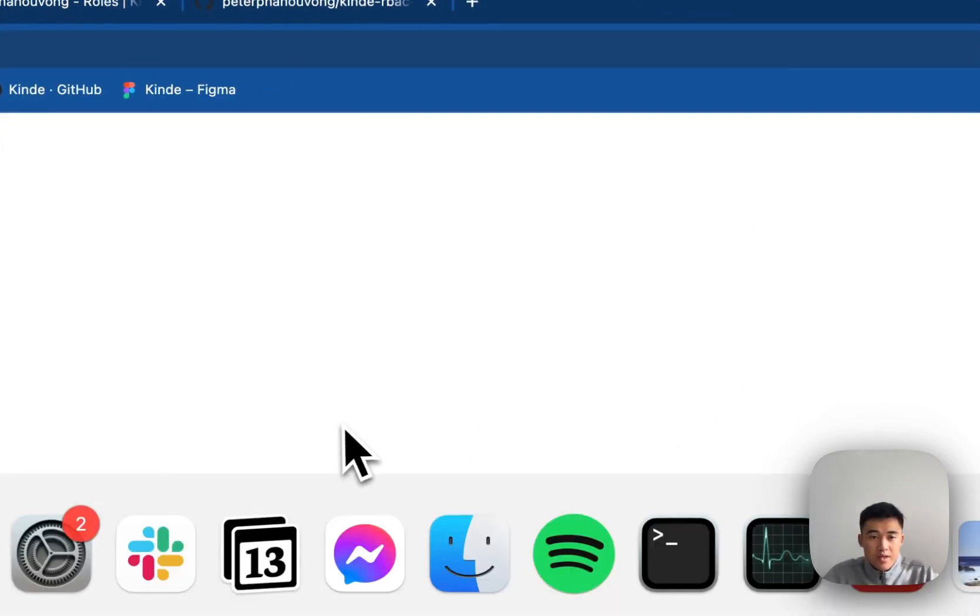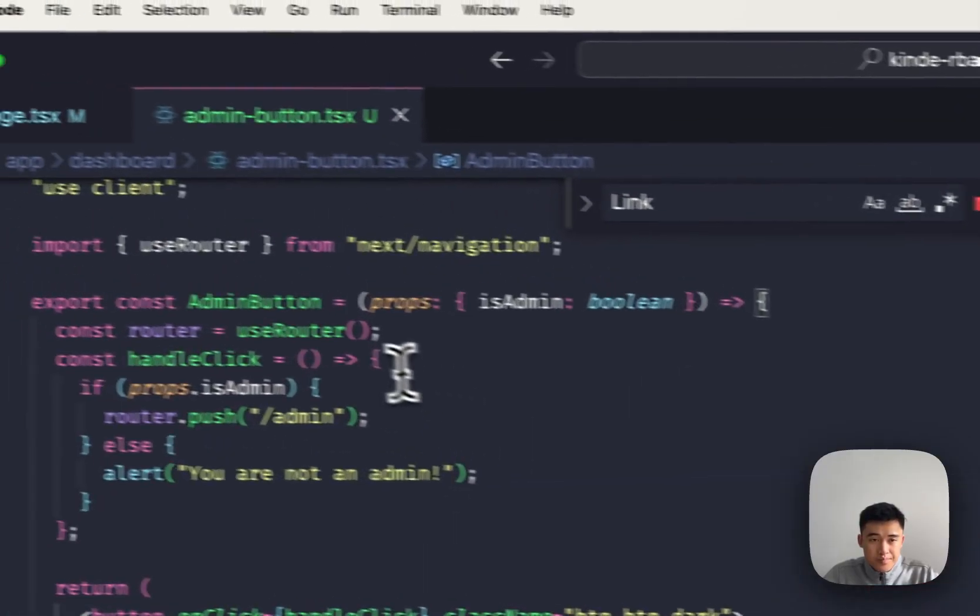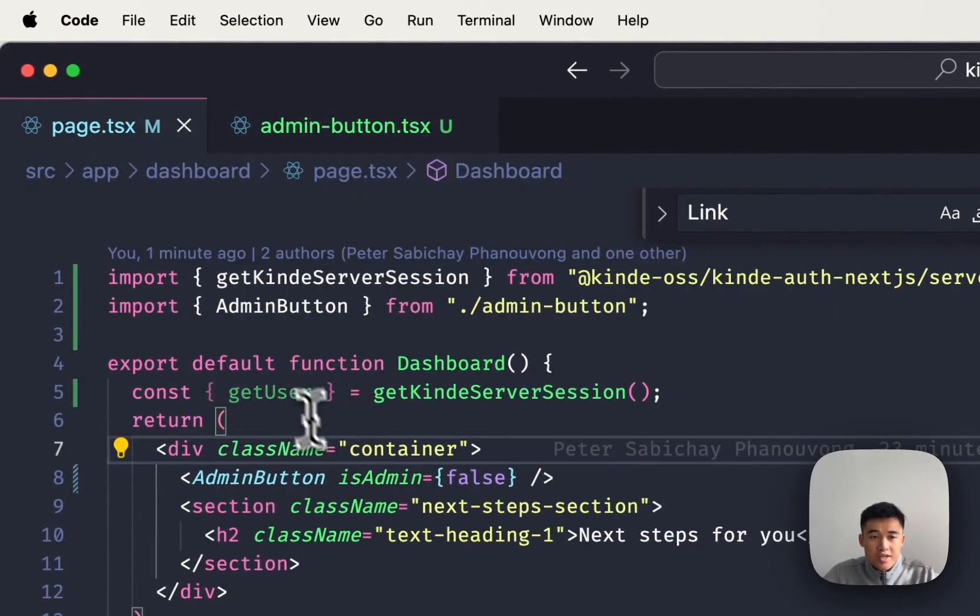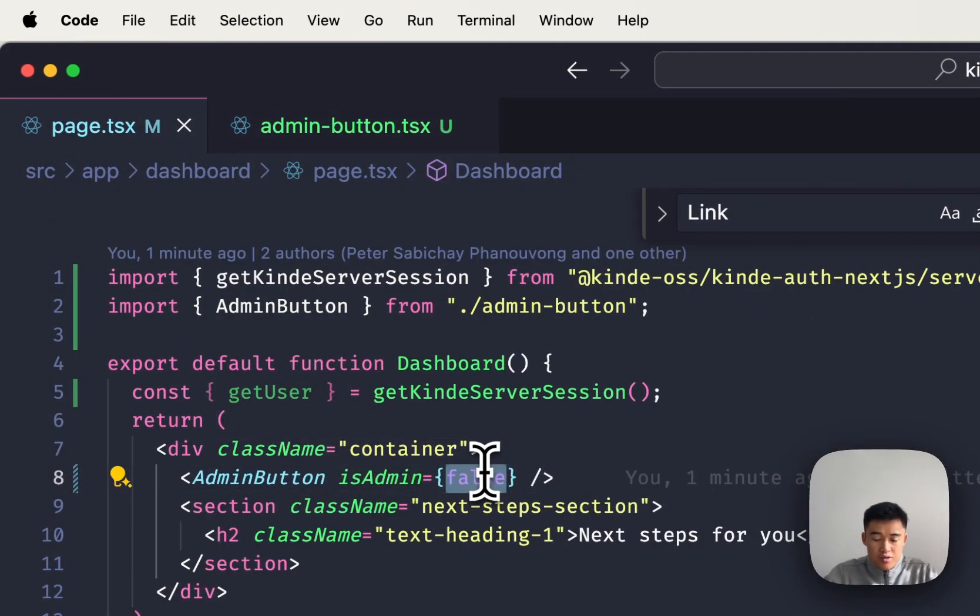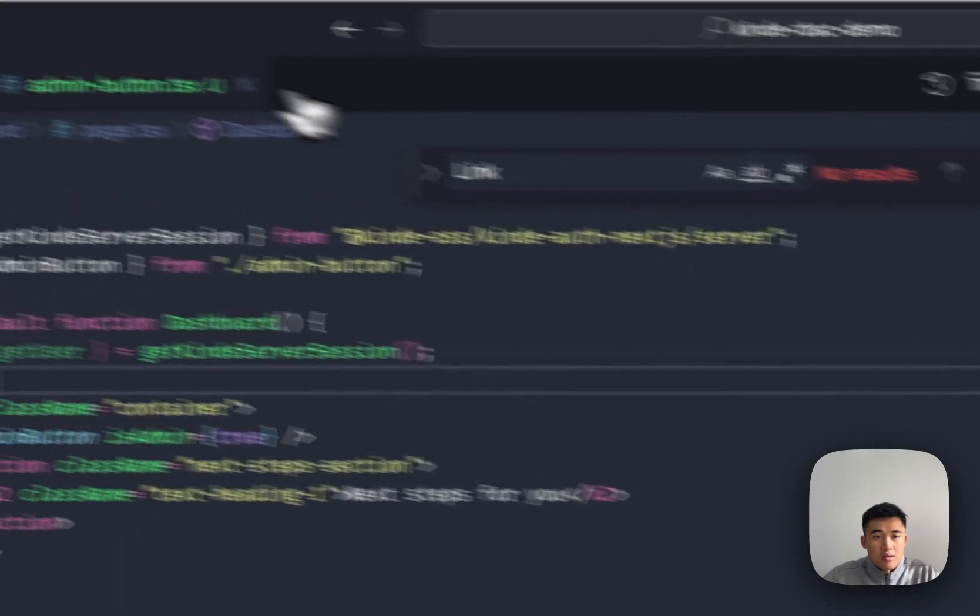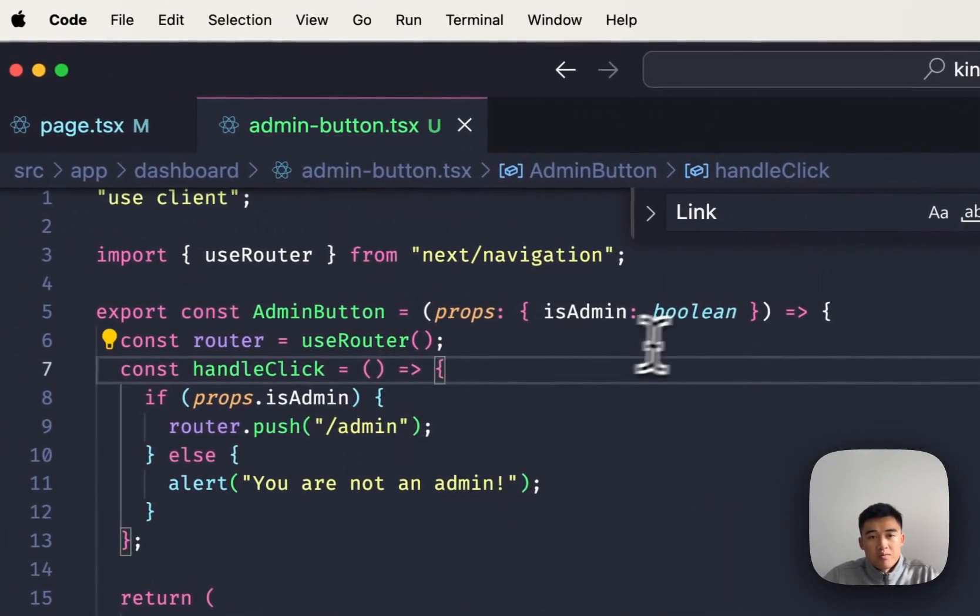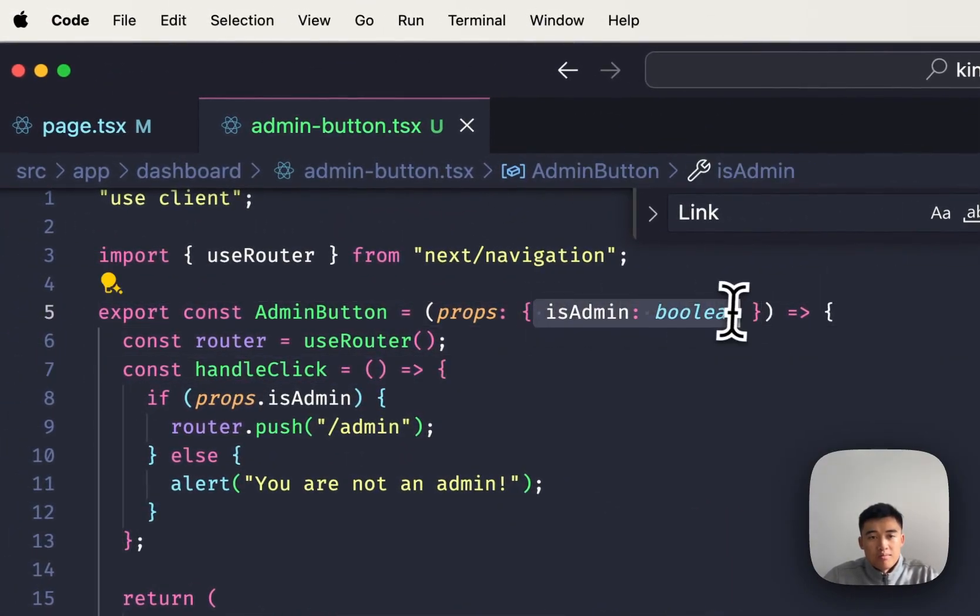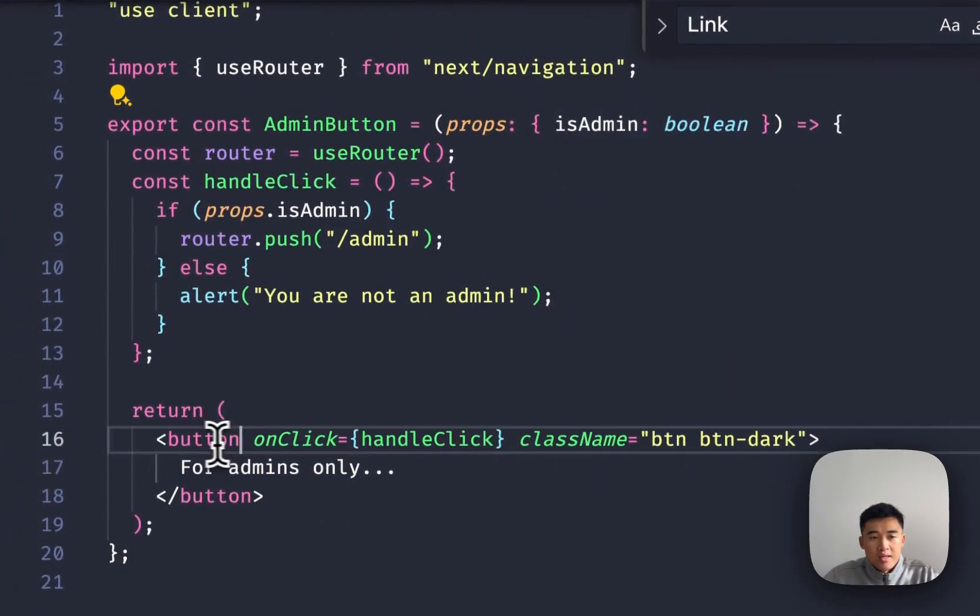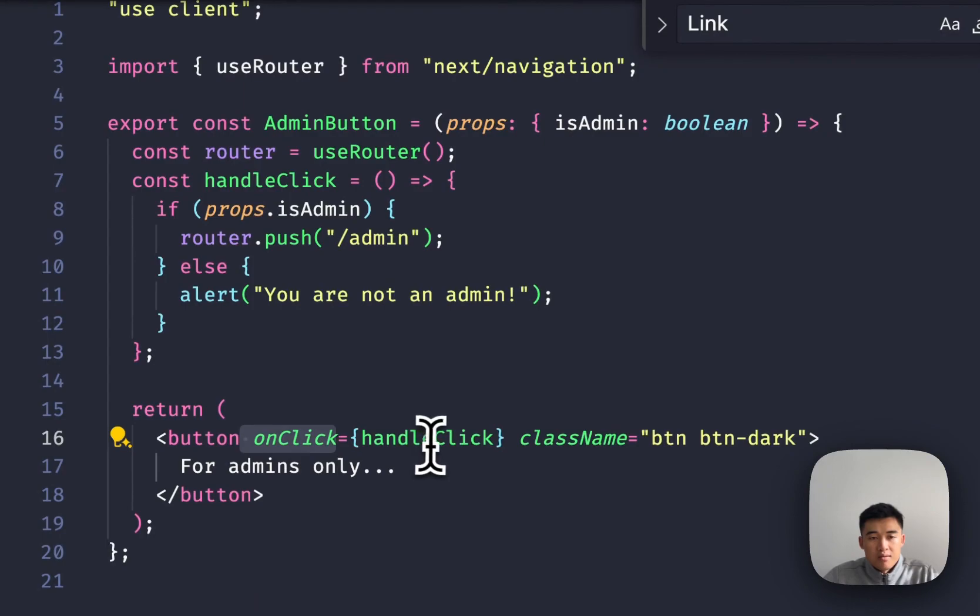However, if I go to my code and I change it to isAdmin is true, the admin button will see I'm an admin. So when I click this button,